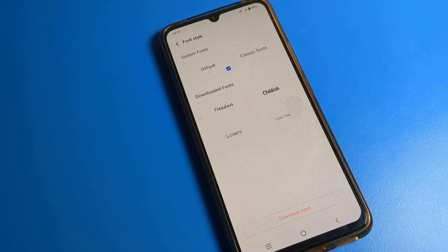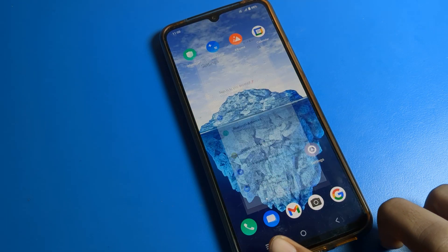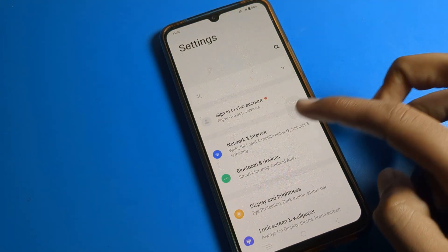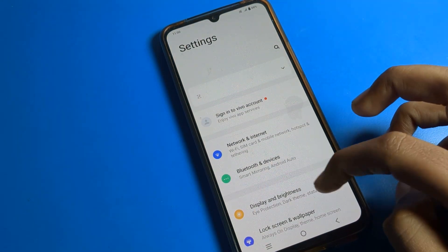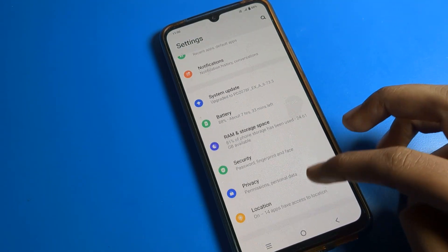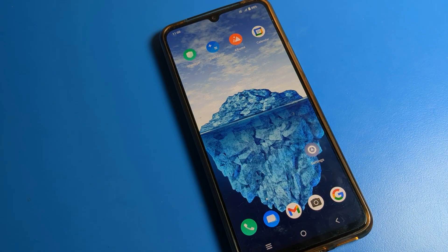Hello friends, welcome back to the video. Today we are going to talk about iQOO phone settings. I am going to show you how to change font style on your iQOO phone. Before starting, please subscribe to the channel and click the like button.